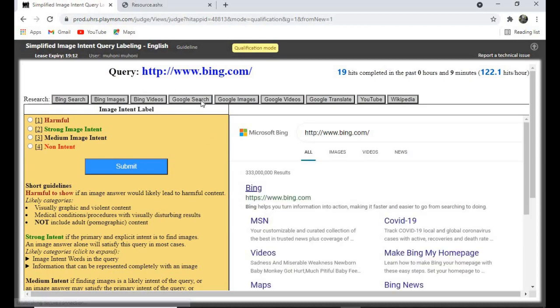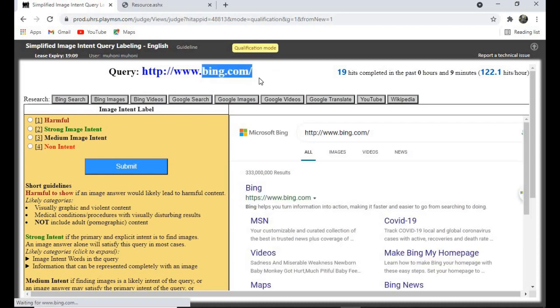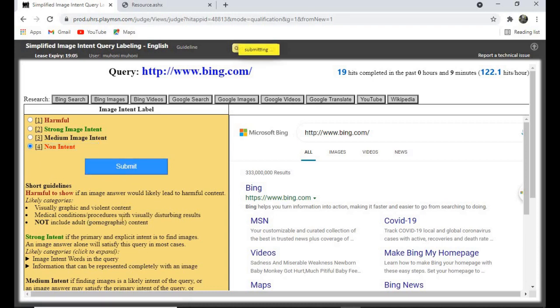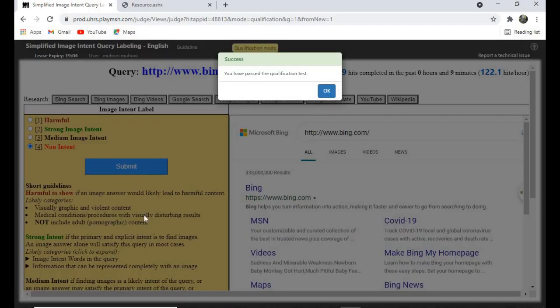For this one, the person wants to navigate to this site, so this is 'No Image Intent.' We submit — and yes, we've passed! Yes, we've passed the qualification.